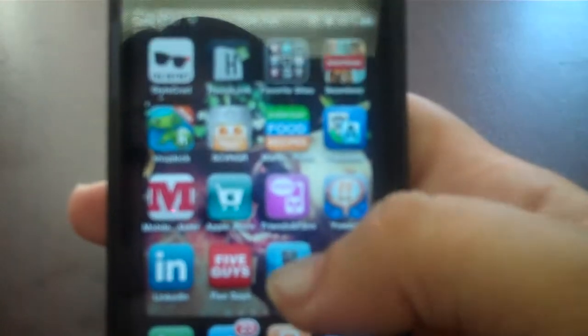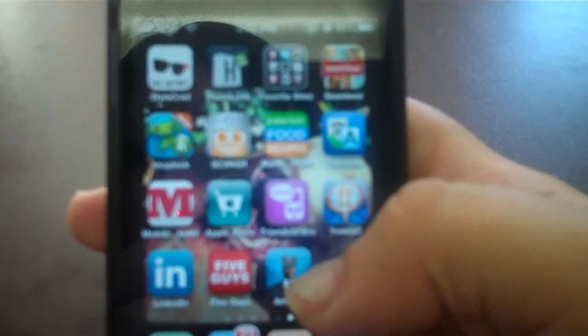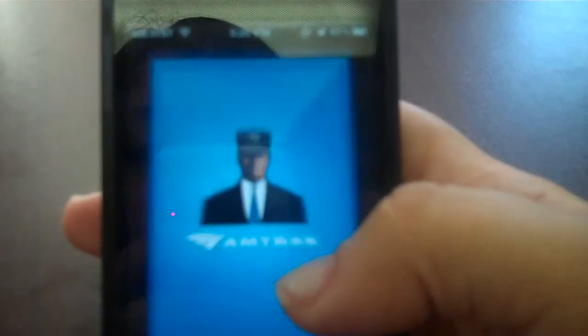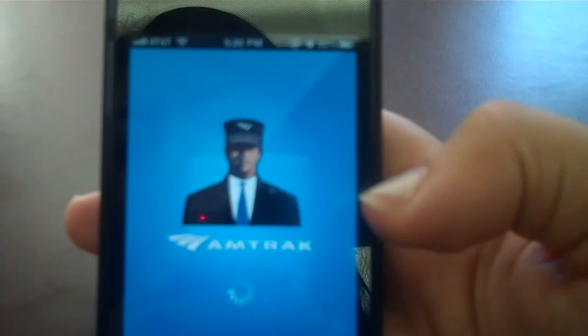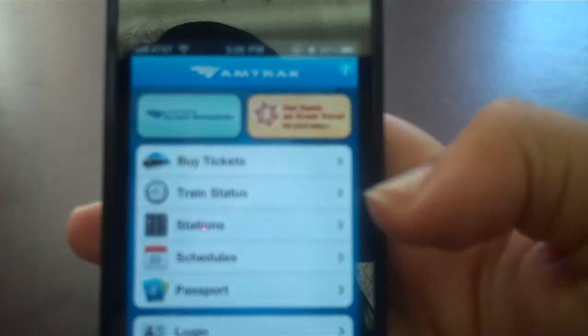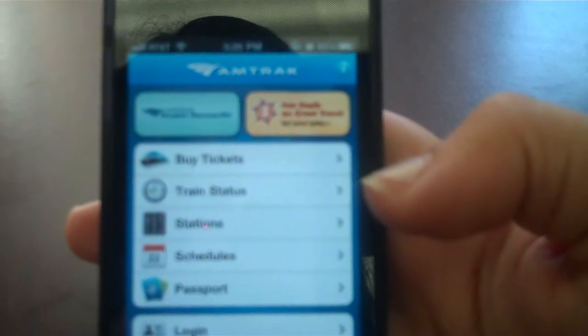So we're going to open up the Amtrak app. I just downloaded it.